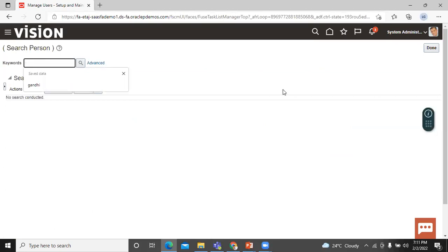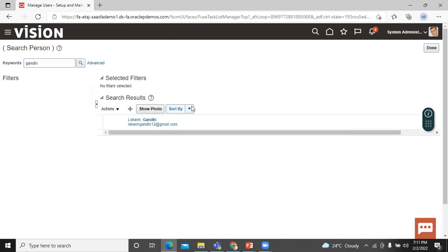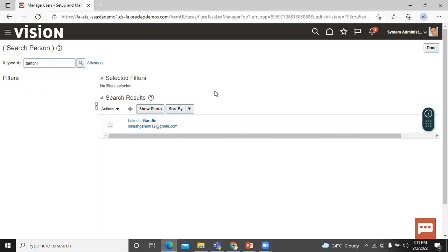Let's search for the recently created setup user to verify whether the setup user was created successfully. You can enter either the last name or first name. Here we can see that the recently created setup user is found. This is how you can create a setup user using this process.